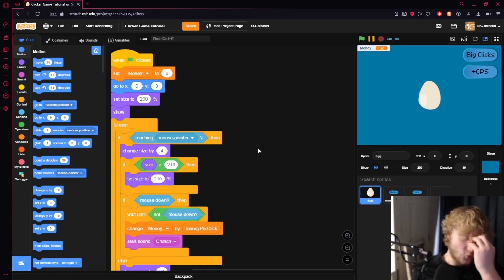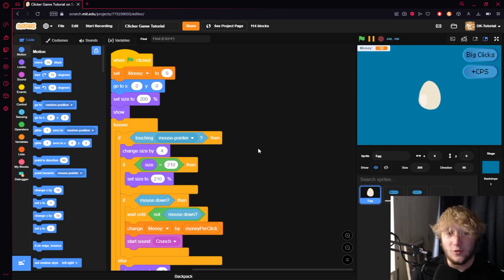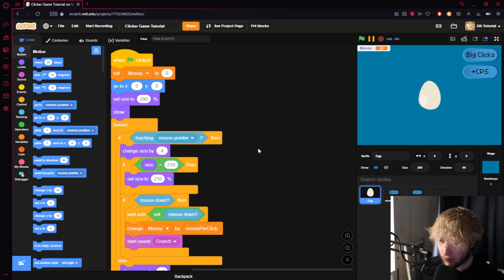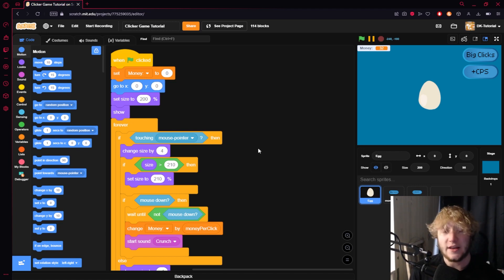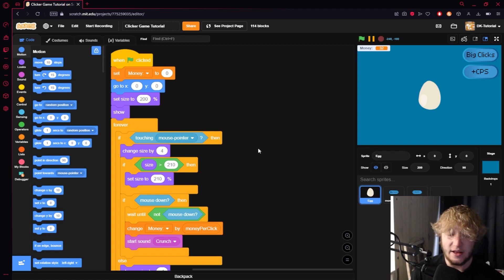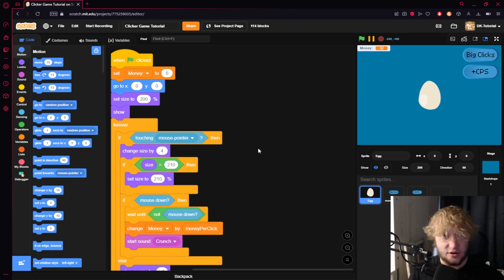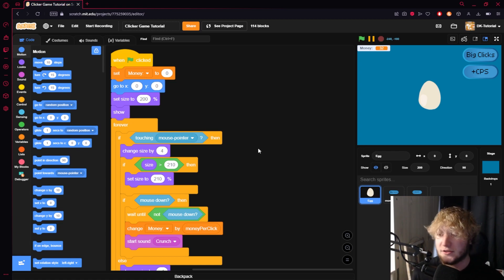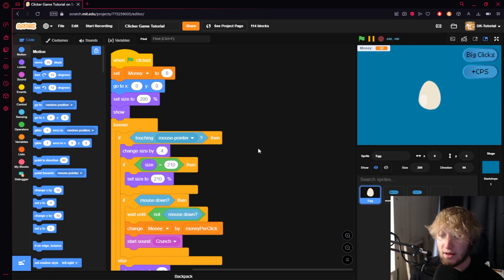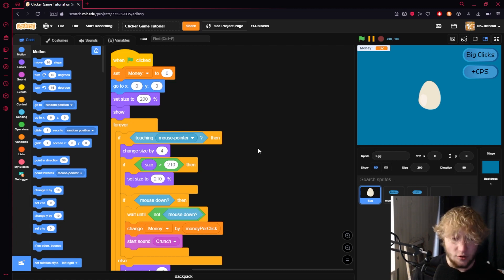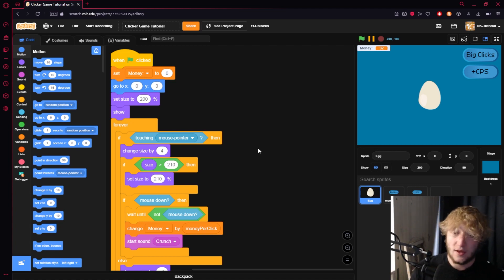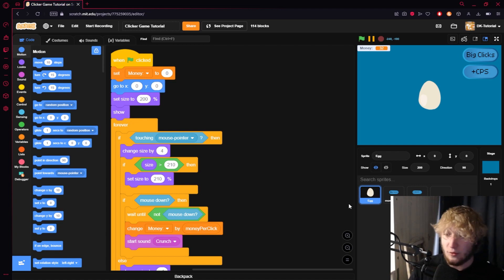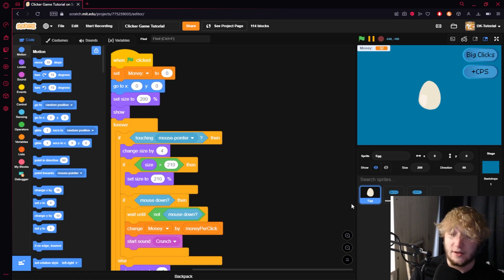Yo what's poppin guys and welcome back to another episode of the clicker game tutorial. Today in this video we're going to start off by adding something kind of fun. We're going to be adding the golden cookie from Cookie Clicker. It'll show up on screen every once in a while and when you click on it you'll get a decent amount of money.